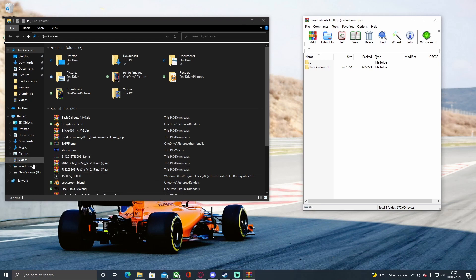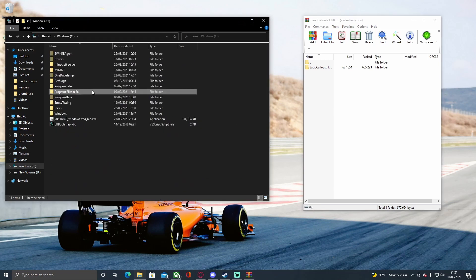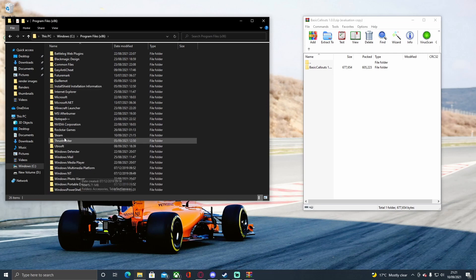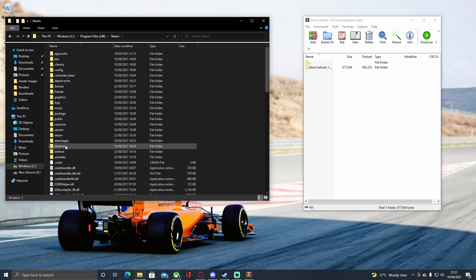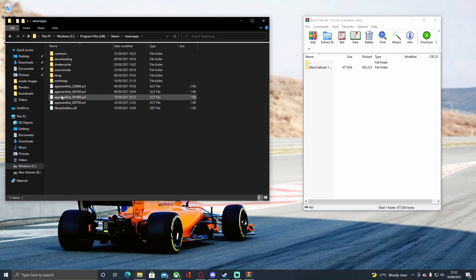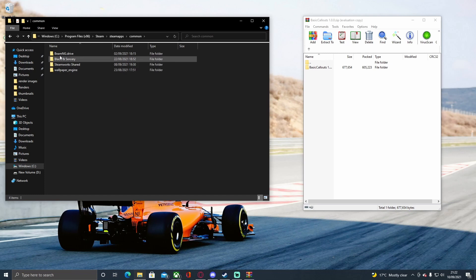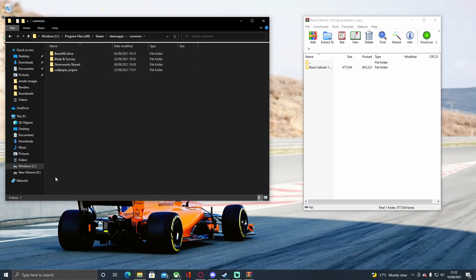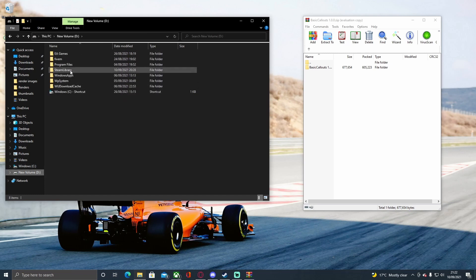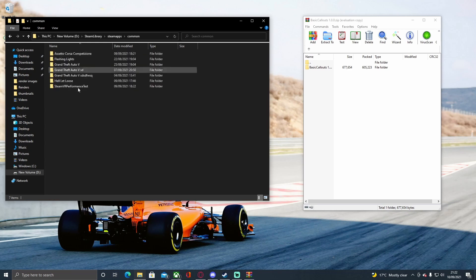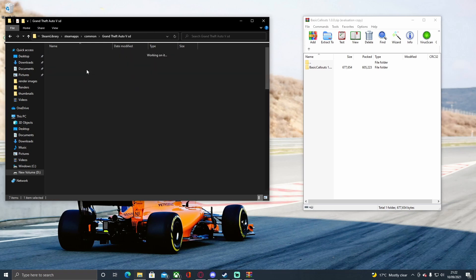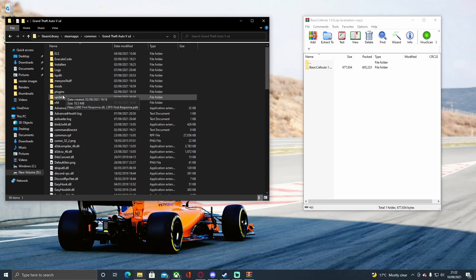For those of you on Steam, go to whatever drive you installed Steam on, then go to Program Files x86, down to Steam, SteamApps, and Common, and choose your GTA 5 folder you want to mod. Mine isn't here because I put it in a different custom directory. Once you've got your GTA 5 main directory, choose the one you want to mod.